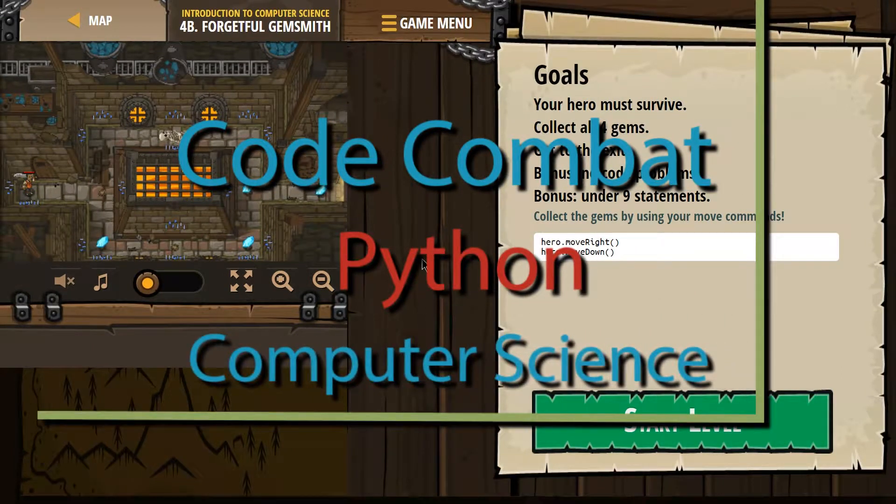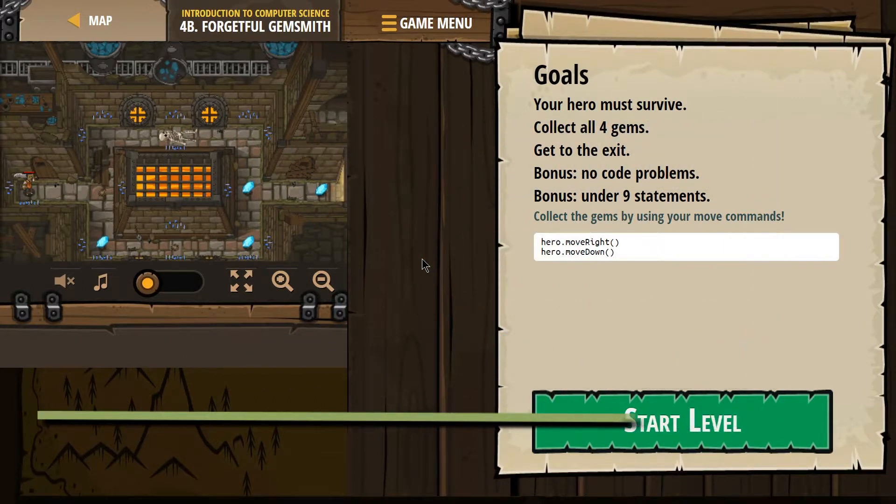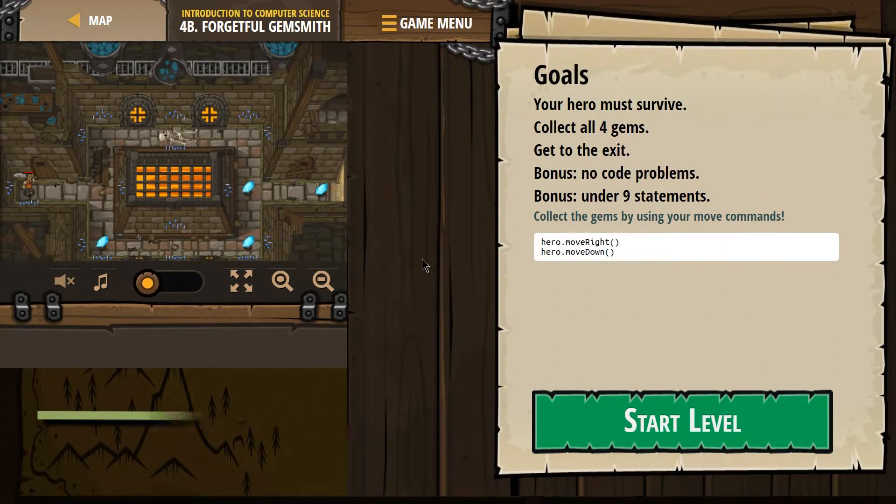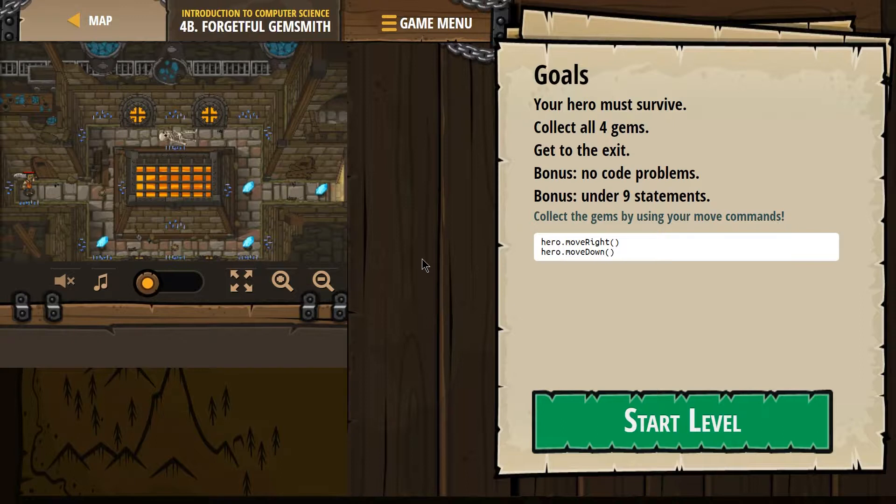This is CodeCombat. I'm on the level ForgetfulGemsmith. If you're doing this as a class, it's part of the Introduction to Computer Science course, and it's level 4B, and this is the Python version.